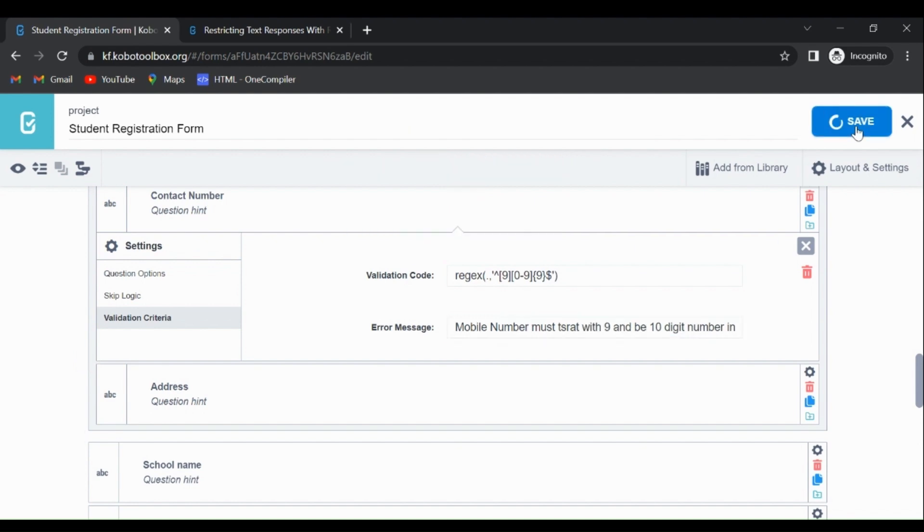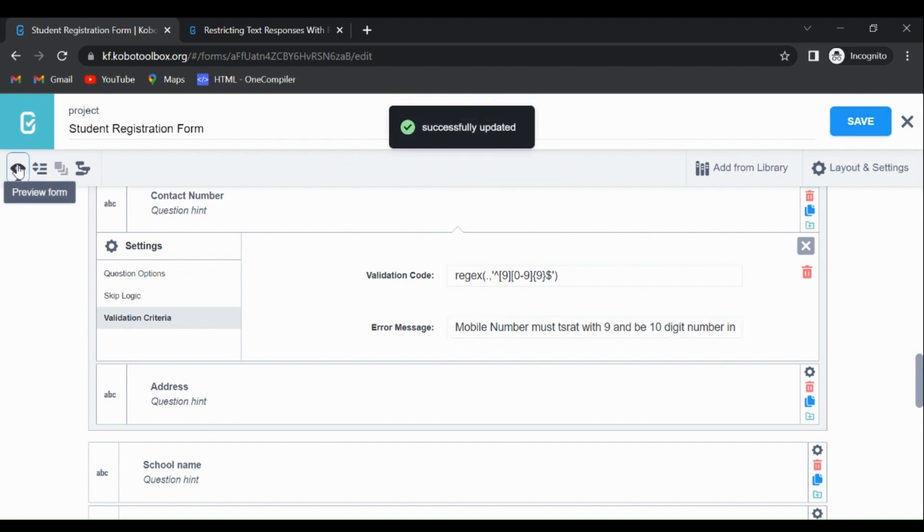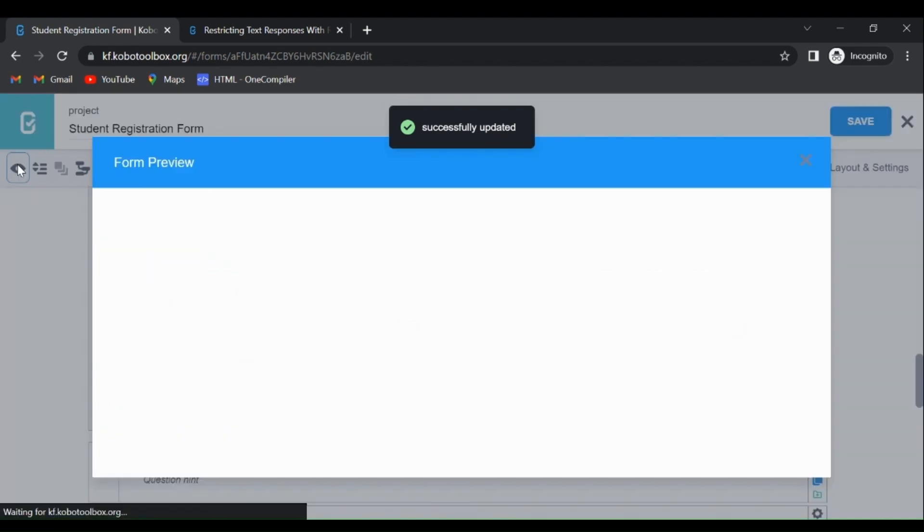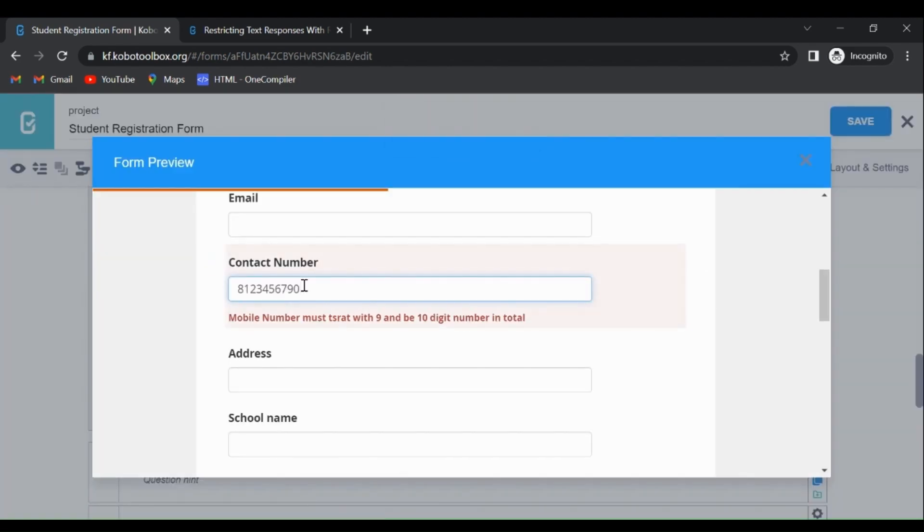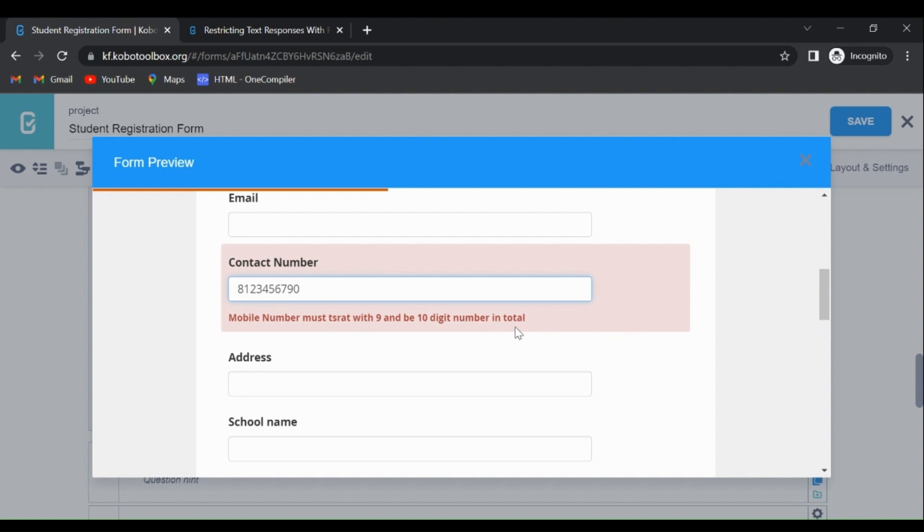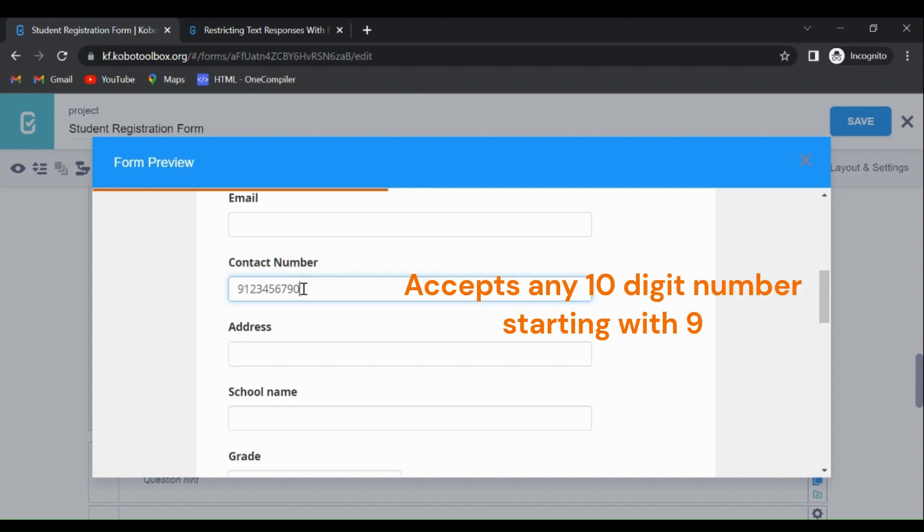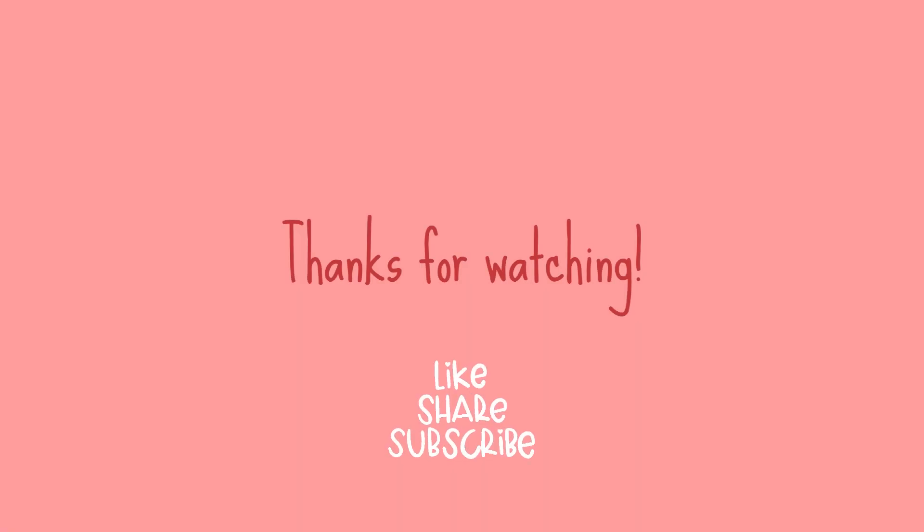Let's check this. See, must start with 9 and be 10 digits in total. But we are starting with 8. Let's replace this with 9, then enter. So it's accepted. After 9, you can write anything, but it has to be 10 digits in total. 9... 5 - it's accepted.